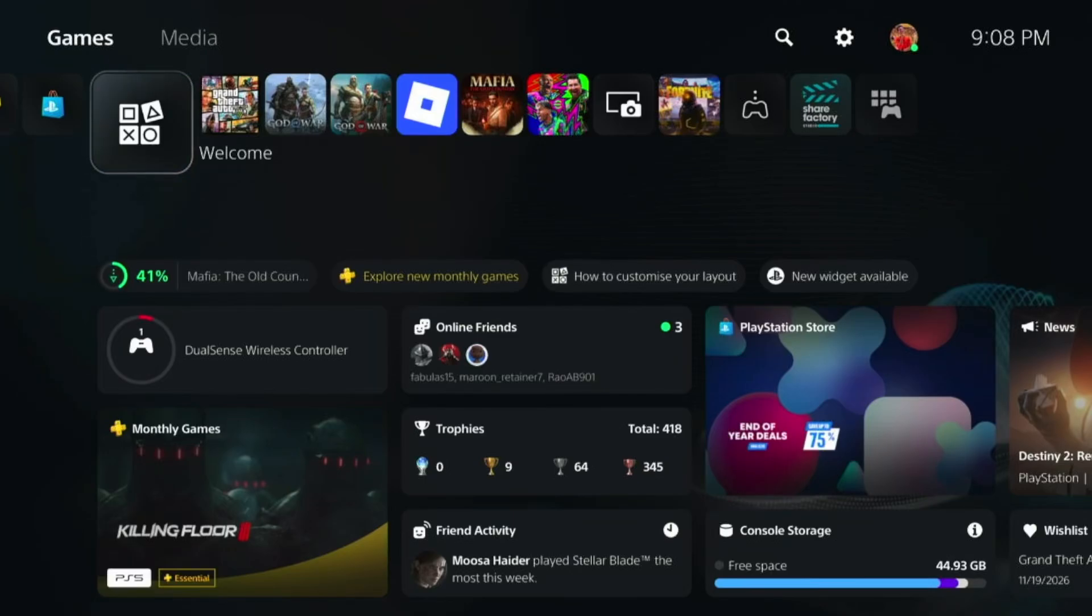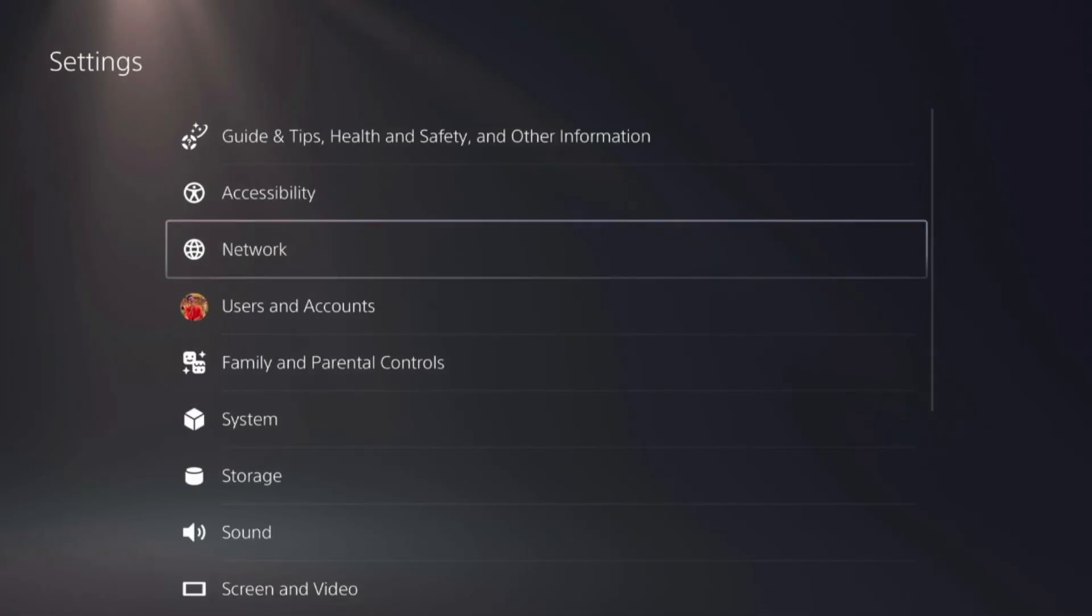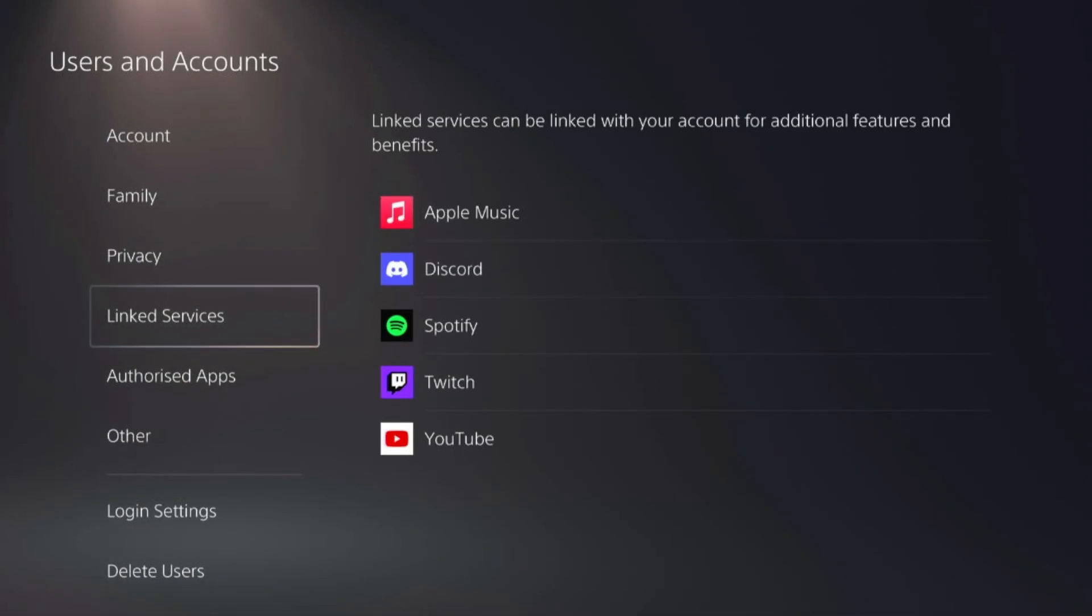If you want to live stream your PS5 gameplay to Discord, go to the settings on your PS5, scroll down to Users and Accounts, go to Linked Services, and link your Discord.